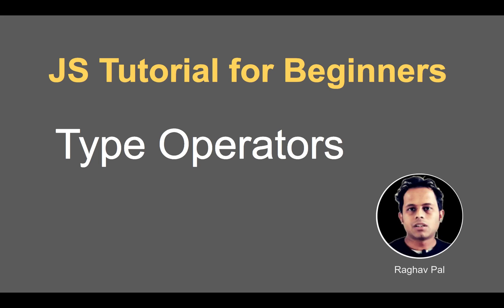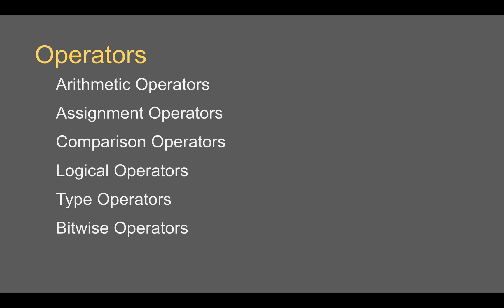Welcome, I'm Raghav and today we are going to learn about type operators in JavaScript.